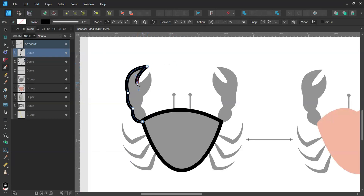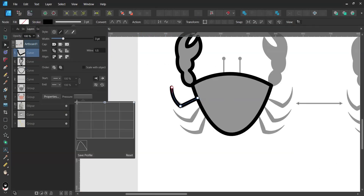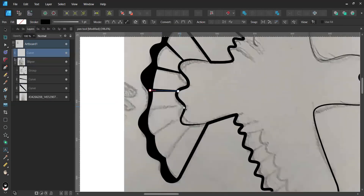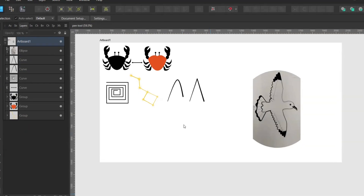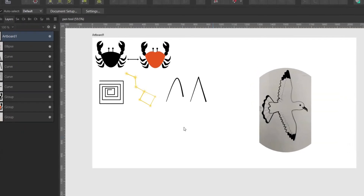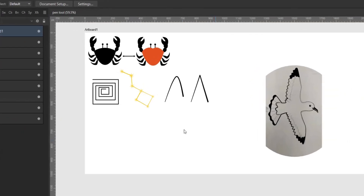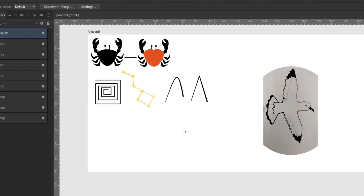In this video, I'm going to show you how to use the pen tool in Affinity Designer. I'll try to explain it by recreating some little illustrations I have prepared. So without further ado, let's jump right into it.